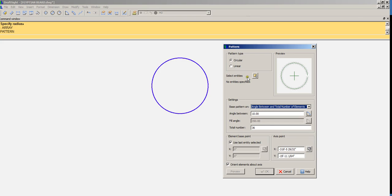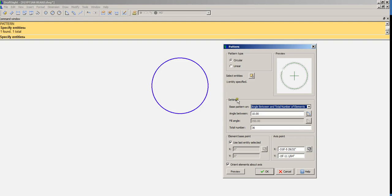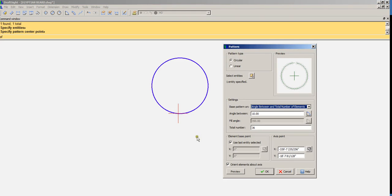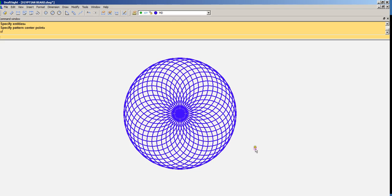So it's prompting us to select the entity we want to array, this circle, and then it's asking us for an access point, which is the quadrant, the bottom quadrant of the circle right there. Now if I hit OK, boom, there it is.